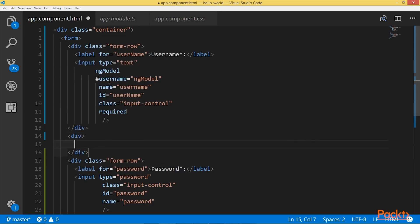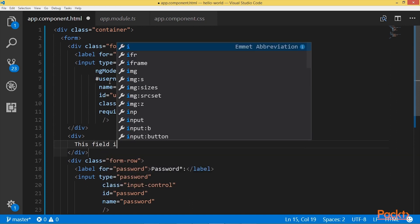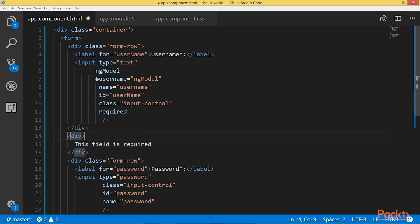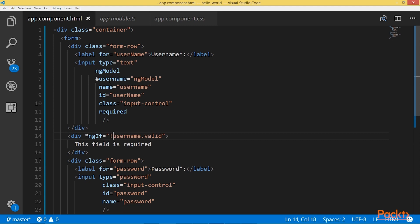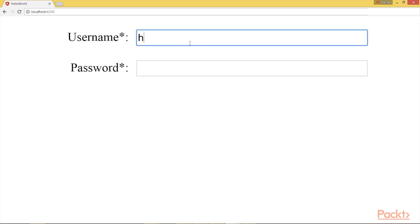I will add a div here and inside the div I will add my error message: 'This field is required.' This message should only appear if the input field value is invalid, so I will add a condition: *ngIf equal to !username.valid. In short, this message should appear if the username value is invalid. Now we see the error message directly because by default the input field is empty. If I type something, the error message disappears.